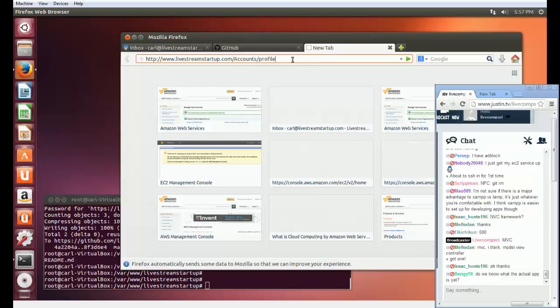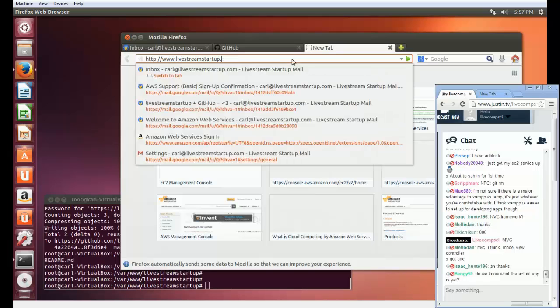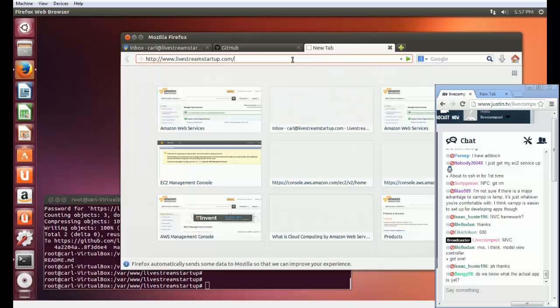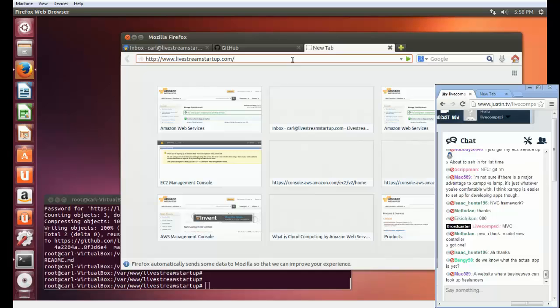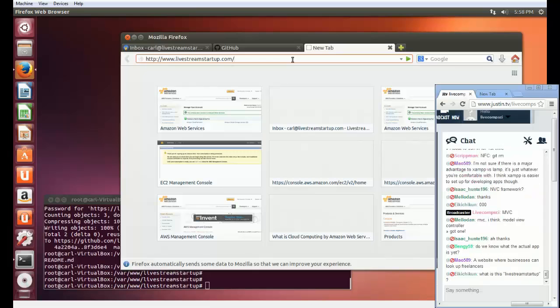There will be different classes to handle different things. The actual app is going to be a website that will allow people who have skills like web development or programming to post profiles, and then people who are looking to hire can go through those profiles and choose who they're going to hire — which is a big difference from what's generally out there right now, where people post a project and get a thousand emails. That's basically the idea.